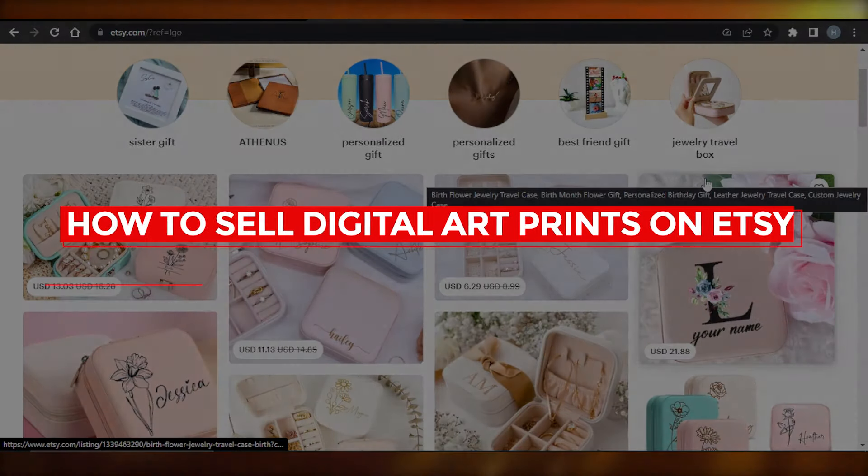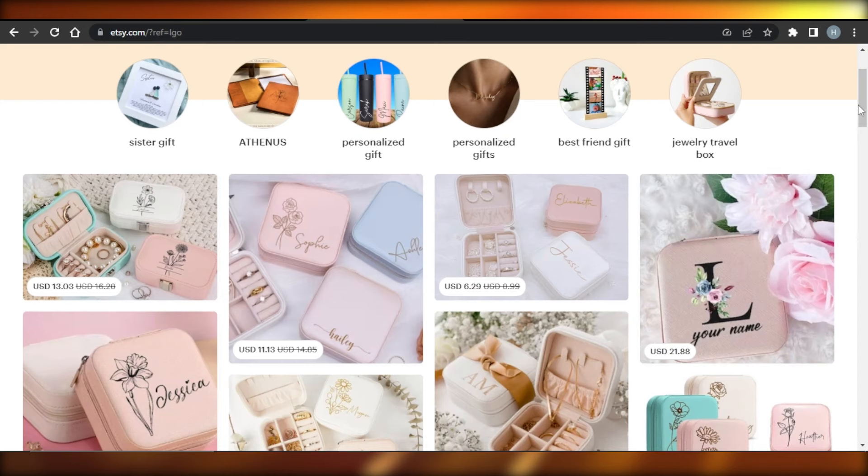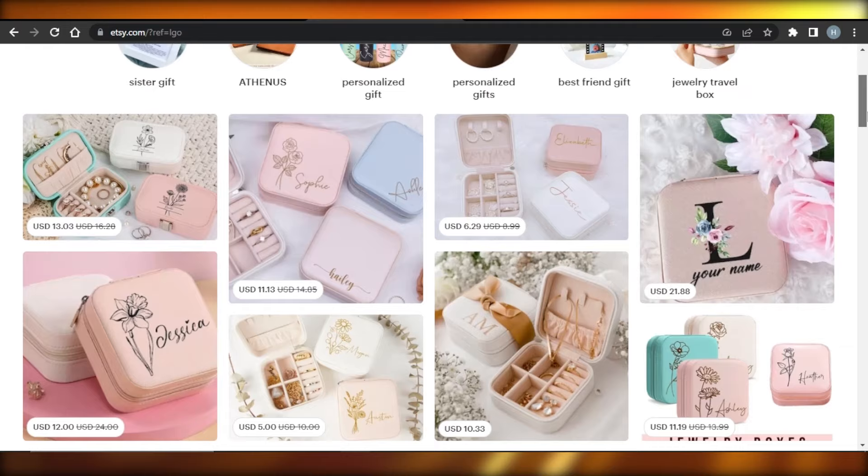Welcome! In this video I'm going to give you a tutorial on how to sell digital art prints on Etsy. So let's get into it.